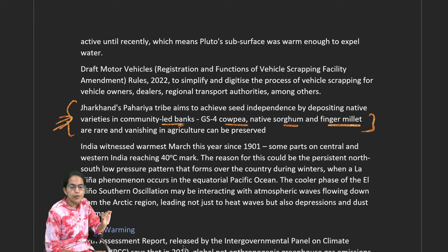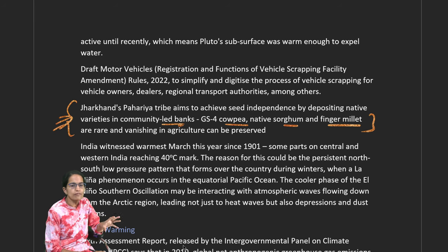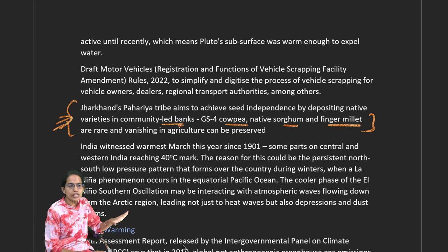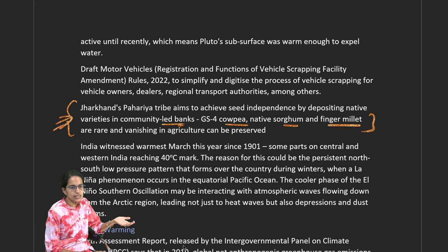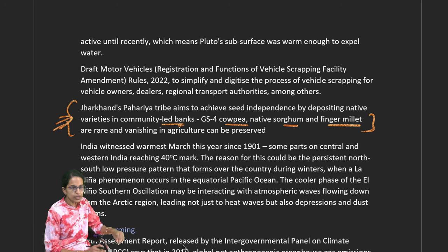A recent government policy is the draft motor vehicle rules, with the idea to simplify the process of vehicle scrapping, making it digital and much simpler.